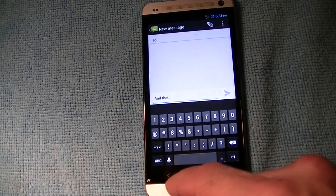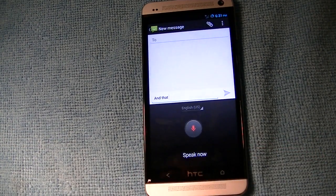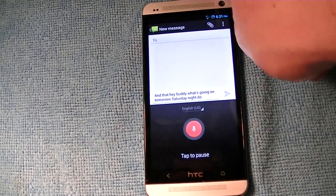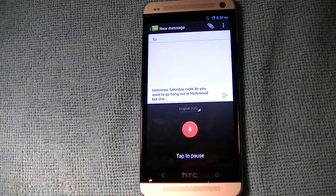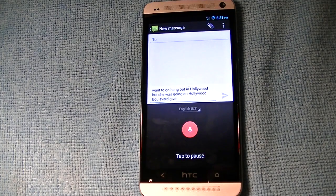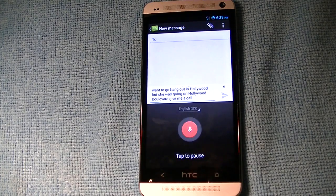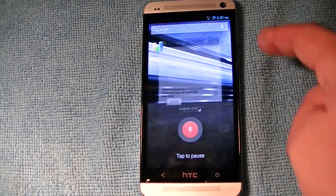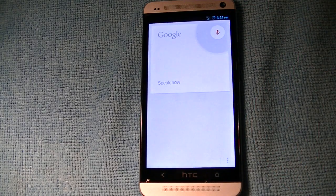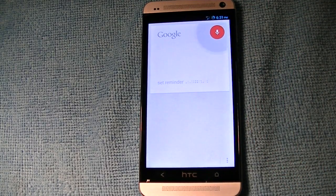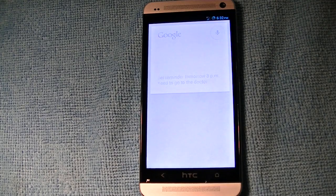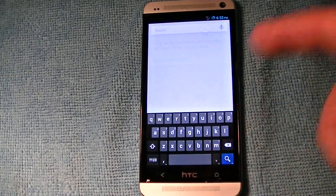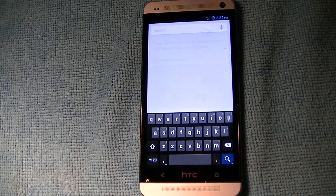Let's test the microphone. 'Hey buddy, what's going on? Tomorrow is Saturday night. Do you want to go hang out in Hollywood? Let's see what's going on on Hollywood Boulevard. Give me a call at 818-999-5555.' 'Set reminder tomorrow 3 p.m. need to go to the doctor.' I haven't turned on Google Now, but all the Google Now features are there, obviously.